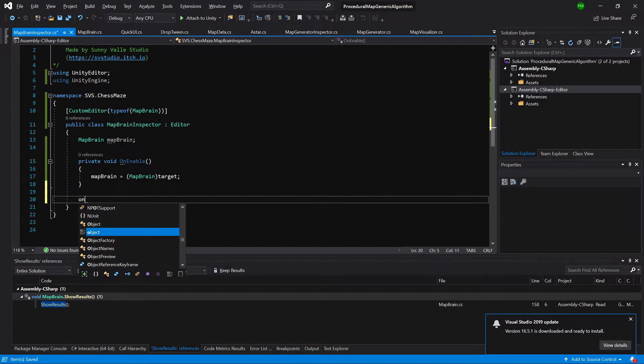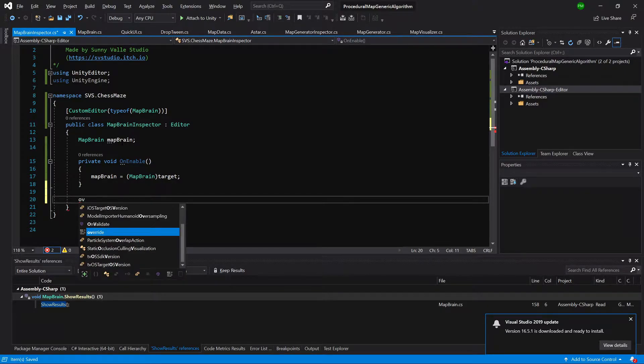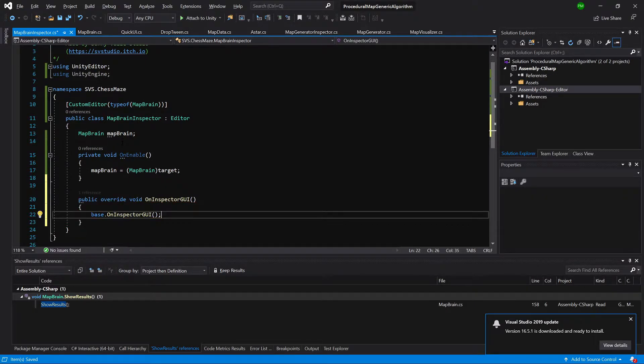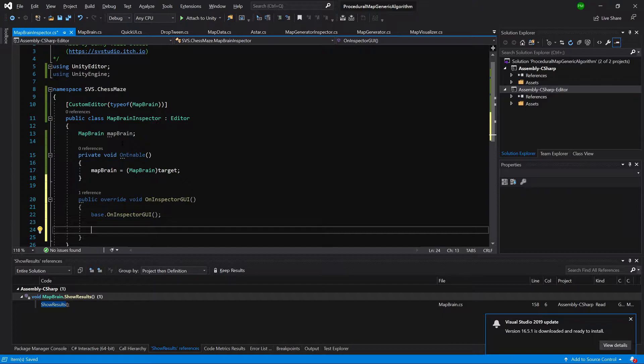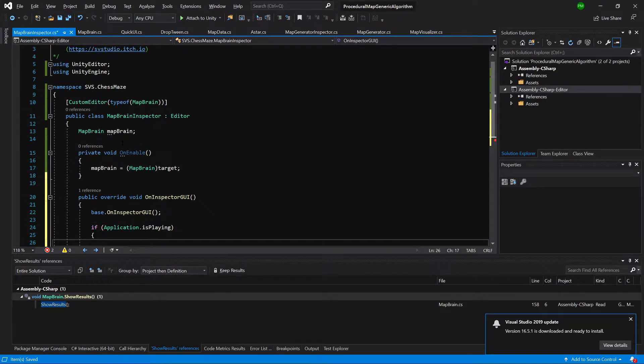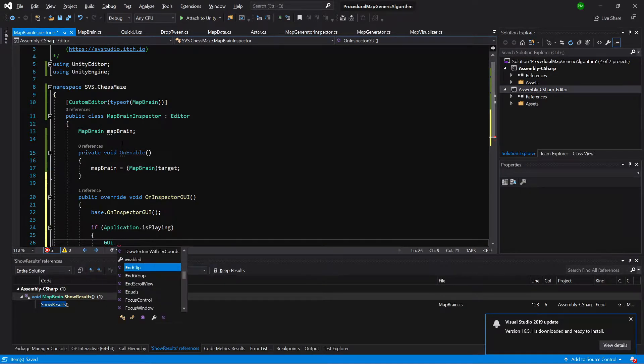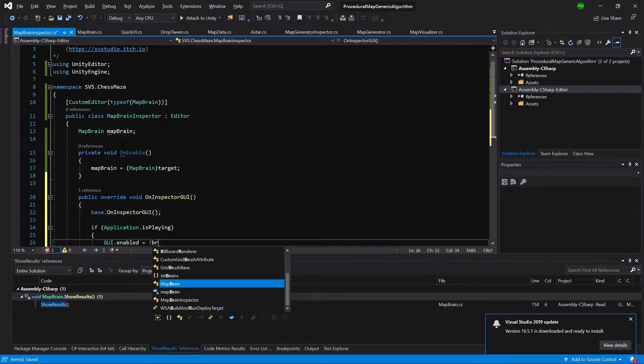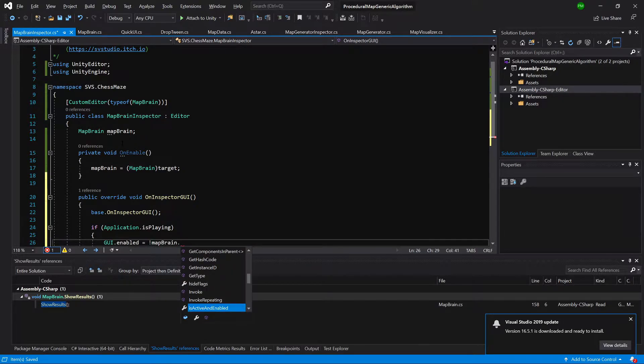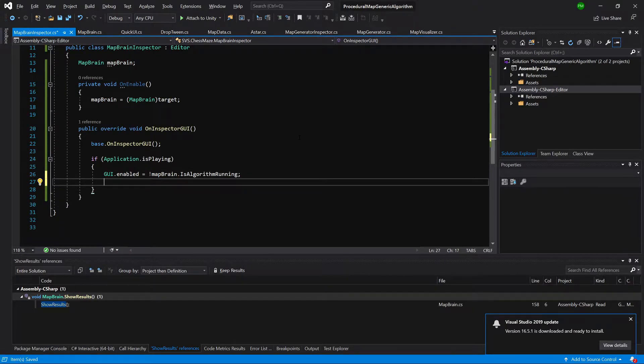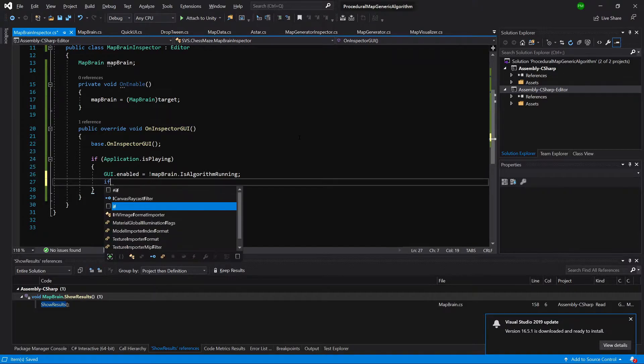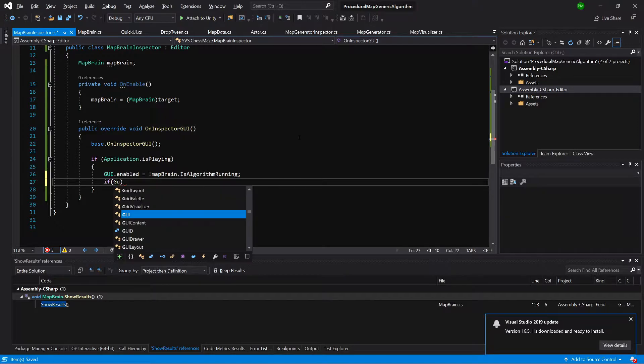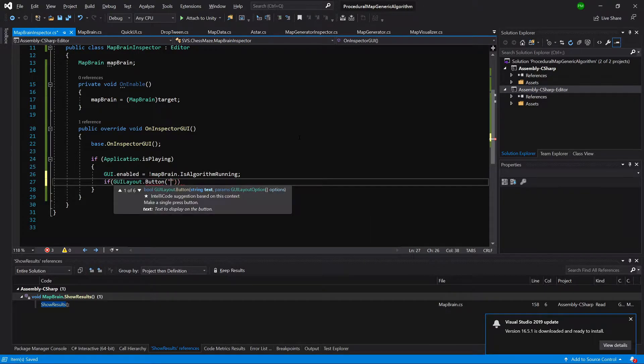Now what we need to do is the same thing as we did for the map generator inspector: override OnInspectorGUI, leave the base OnInspectorGUI, and if application is playing inside here we are going to set GUI enabled because as I said before if the algorithm is running we do not want to be able to rerun it, so brain.isAlgorithmRunning. So as you might recall we have set the is algorithm running to true when we have pushed the button and until it stops being true. So if it is false when we show the result we cannot press the button that we are going to create.